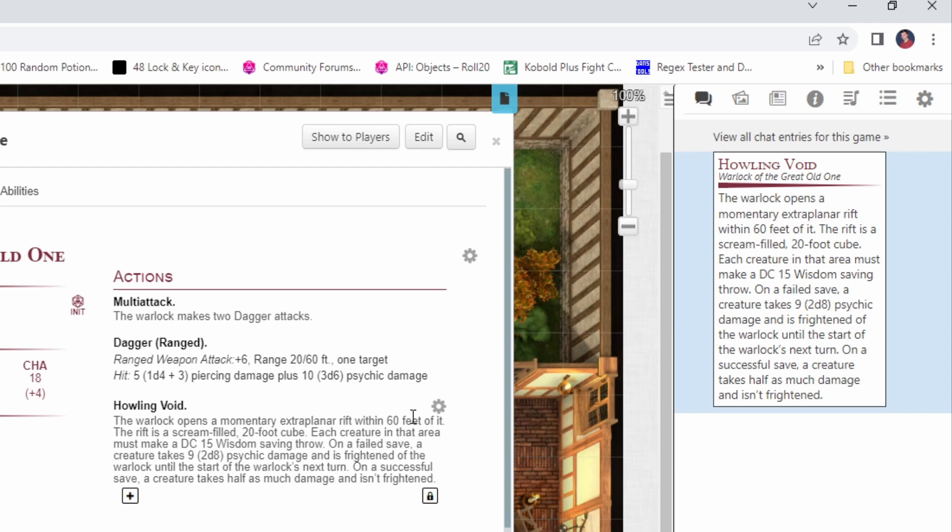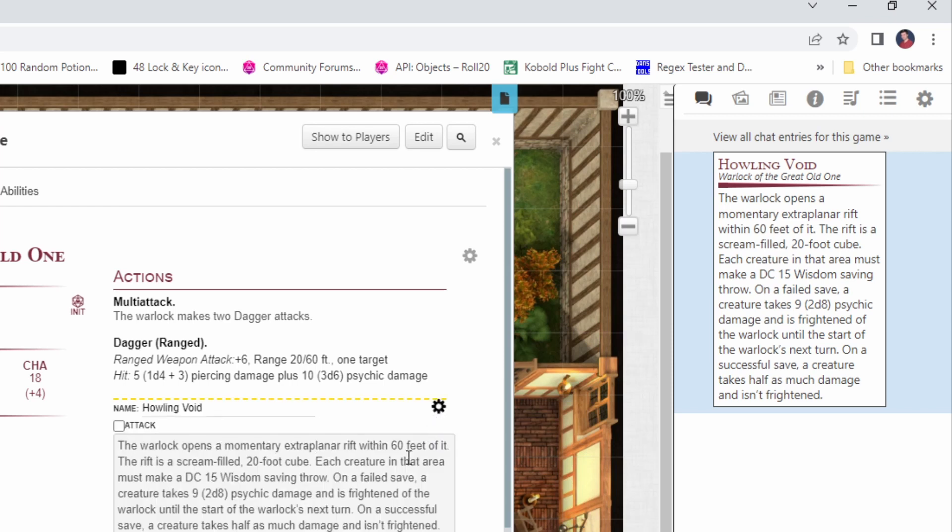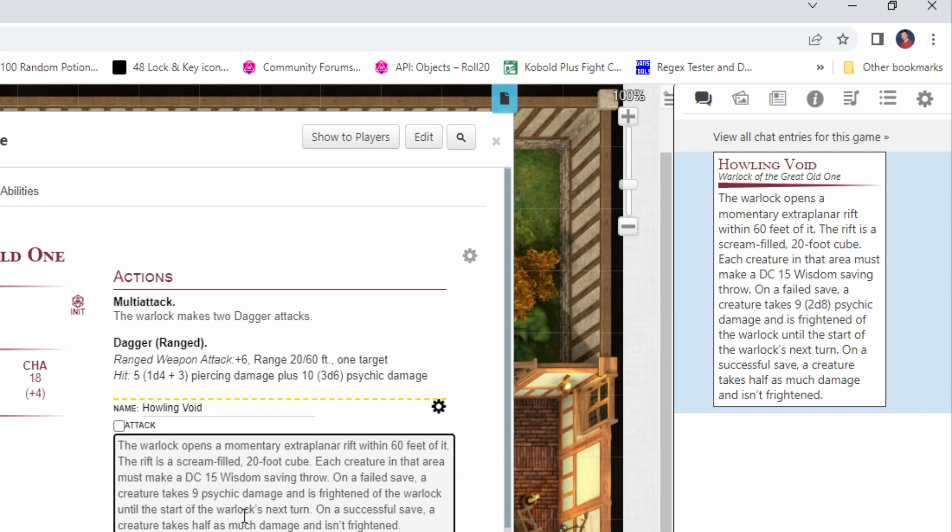So what I'm going to do is click on the cog for the howling void entry, and I'm going to change this line right here. Instead of having it be the average and parentheses 2d8, what I'm going to change that to is two open brackets, 2d8, and two closing brackets.